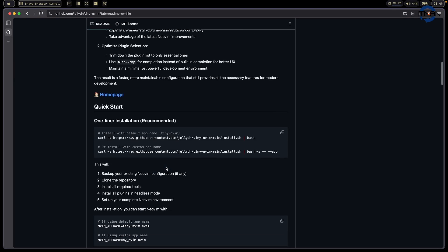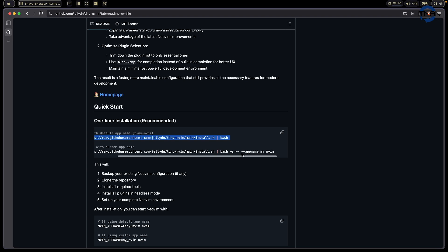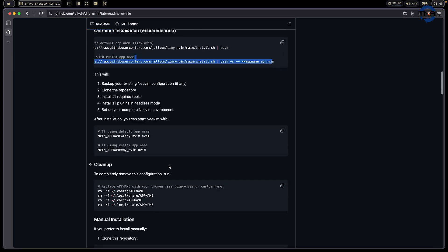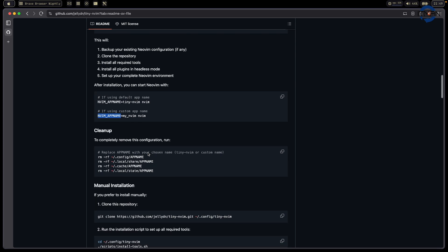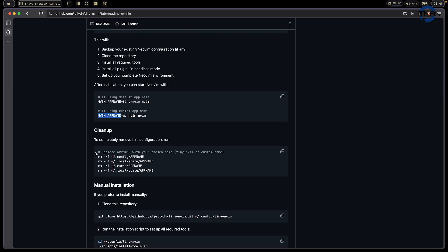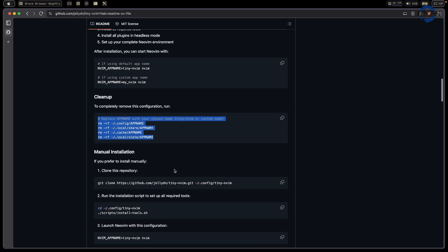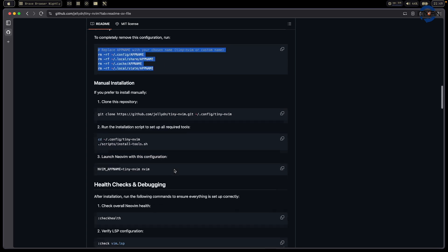If you want to get started with my configuration, the simple way is to use this one. It's just one script to install. You can give it an app name. If you don't want to override your default NeoVim, you can give it a name. When you're running this, you just use the app name to keep your current NeoVim configuration in a different folder. If you don't want it, you just remove it. So this is simple.